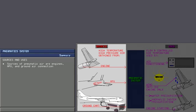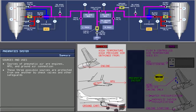Sources of pneumatic air are the engines, the APU, and service connection to a ground cart. These three possible sources of pneumatic air are protected from one another by check valves and other safeguards to prevent back pressure.